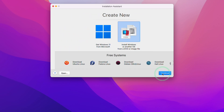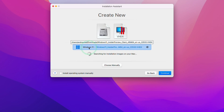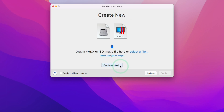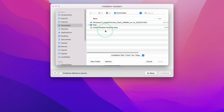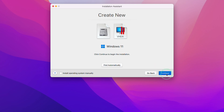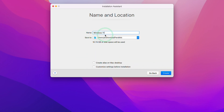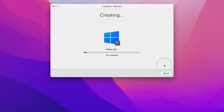We're going to press Continue and create a new Windows 11 ARM virtual machine by selecting the right-hand side icon and pressing Continue. Parallels has automatically detected the Windows 11 ARM VHDX file in our Downloads folder. If it doesn't appear, click Choose Manually, select a file, navigate to Downloads, select the Windows 11 ARM Insider Preview, and press Open. Next press Continue and, because we want to maximize game performance, select Games Only as the primary use and press Continue. Set a name for the virtual machine, leave it as default, press Create, and let Parallels create the virtual machine.